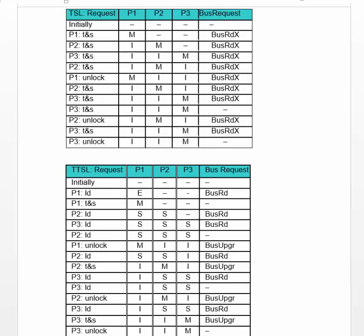Here you see a comparison of the traces of Test and Set Lock and Test and Test and Set Lock. You notice the TTSL sequence is longer, but it doesn't seem to have so many invalidations. If you look at the transitions from M to I and S to I, those represent block invalidations, and there seem to be many fewer of them with Test and Test and Set Lock.